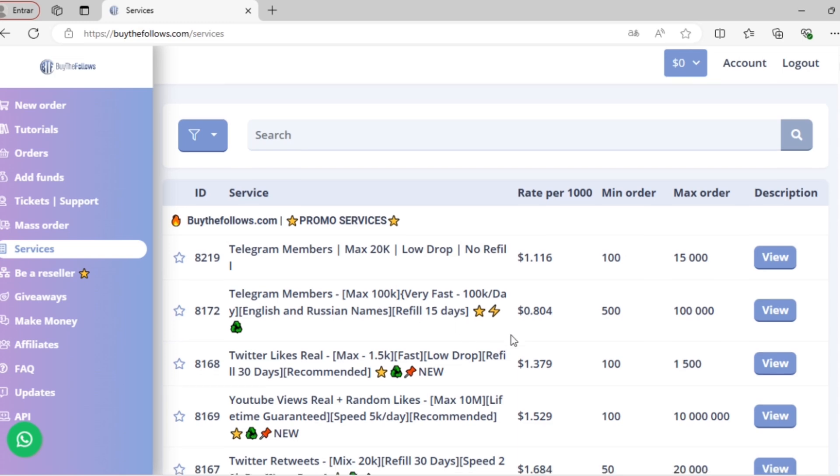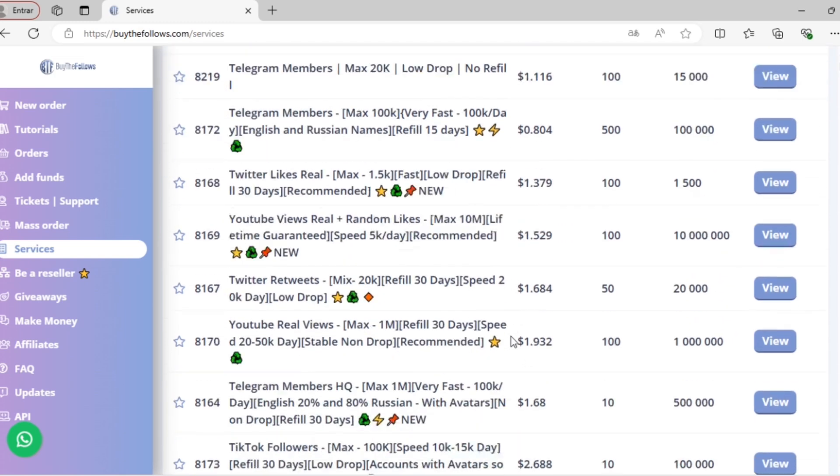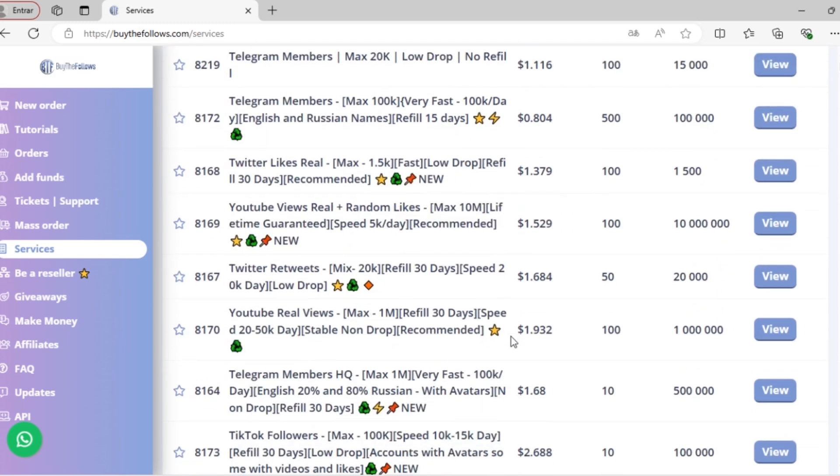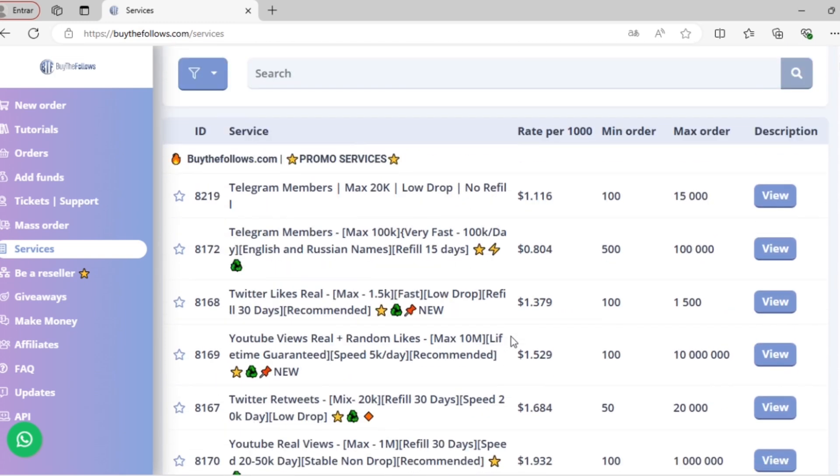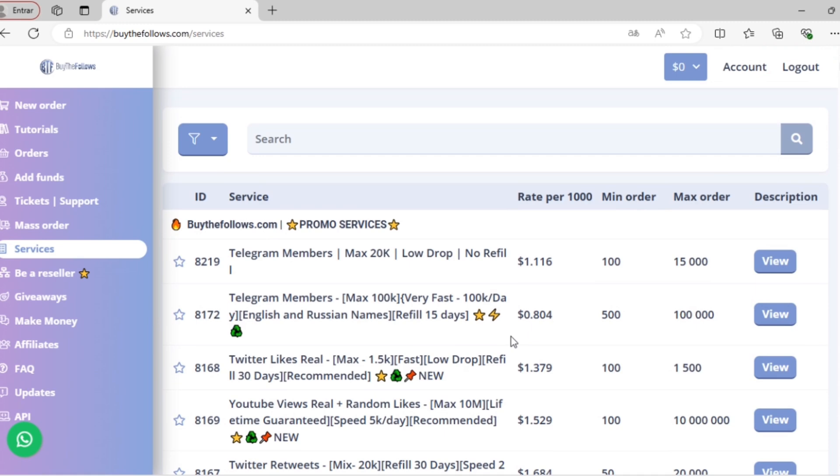This will give you a complete list of the different services we offer, so you can scroll through this page and see the rate per thousand, the minimum and maximum order, and the average delivery time.